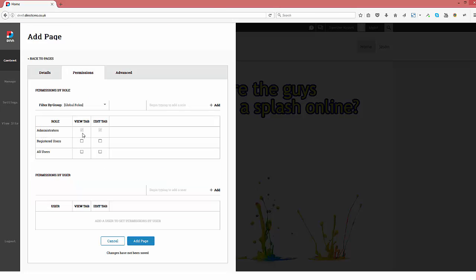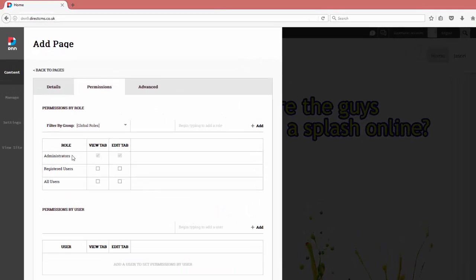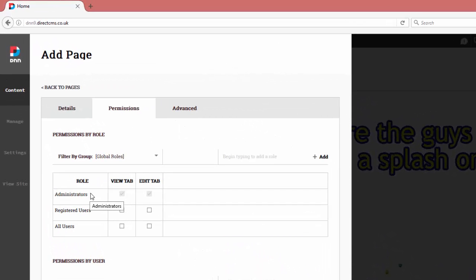Moving to the permissions tab allows us to see who can view and edit our page. As we want all users to be able to see our new page, tick the view tab box next to all users.